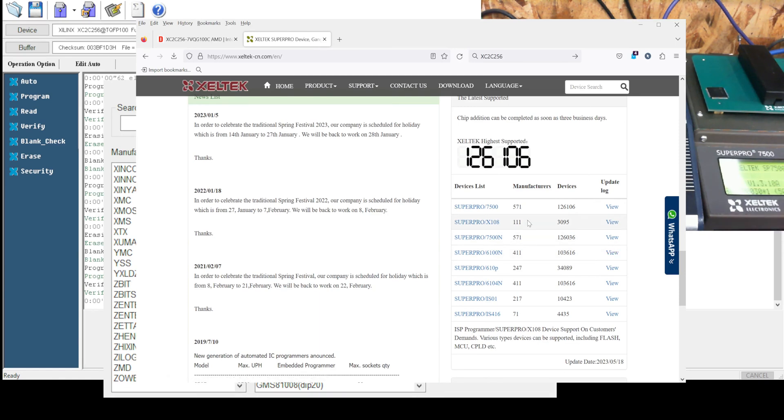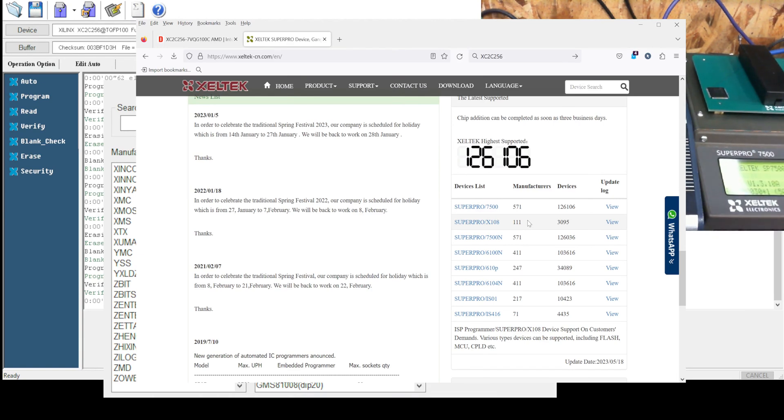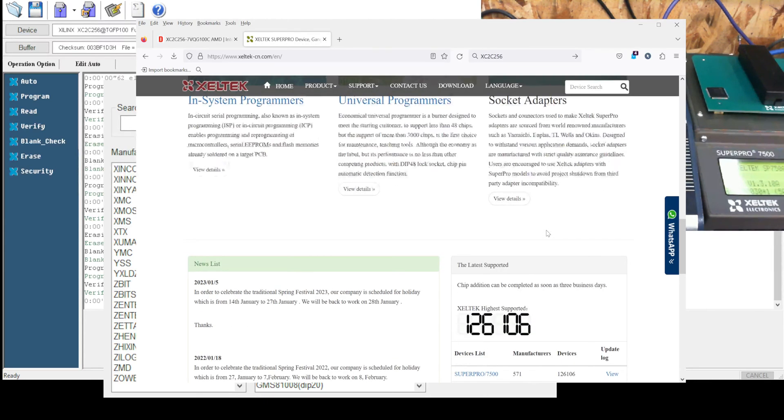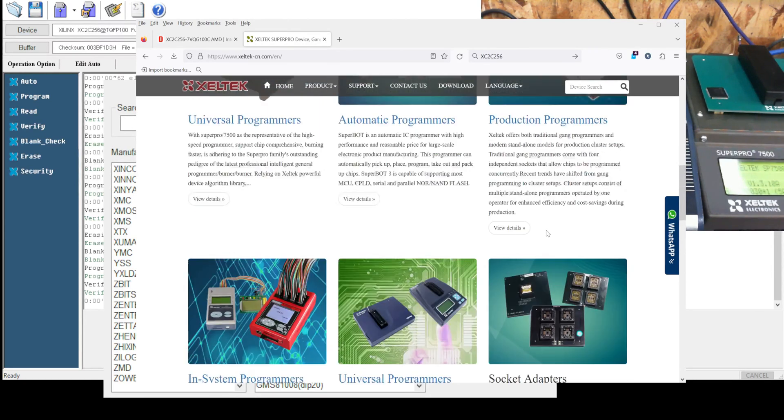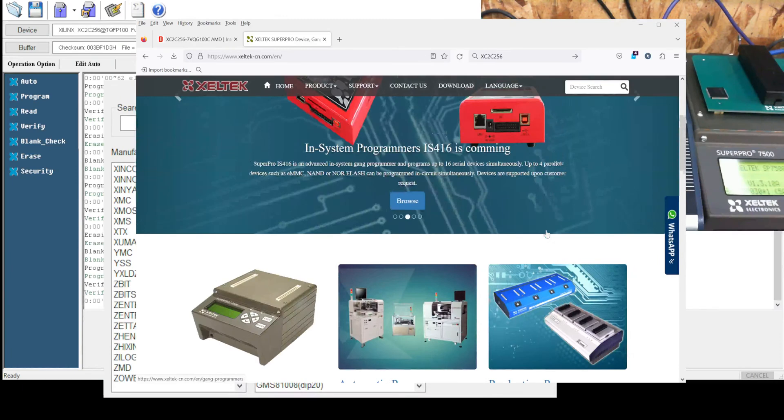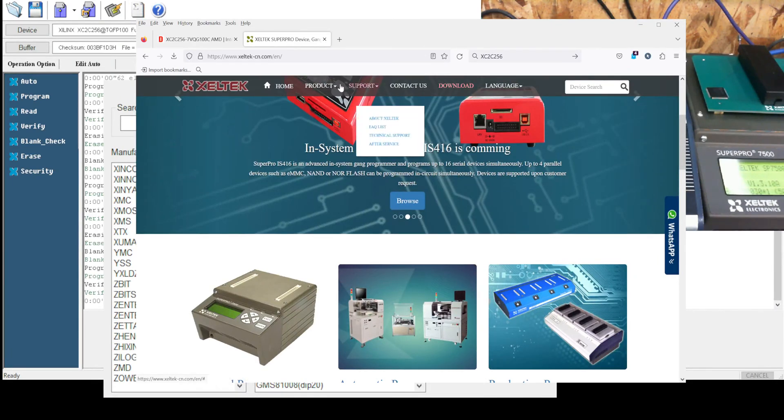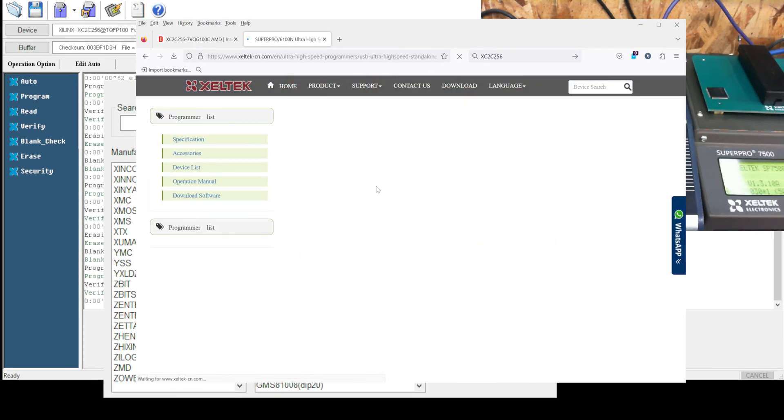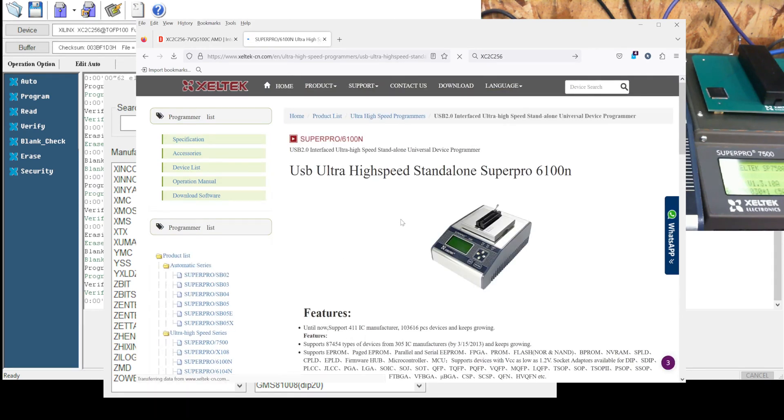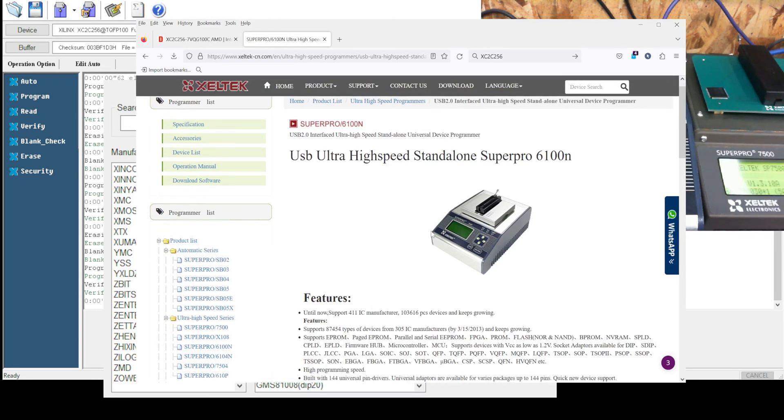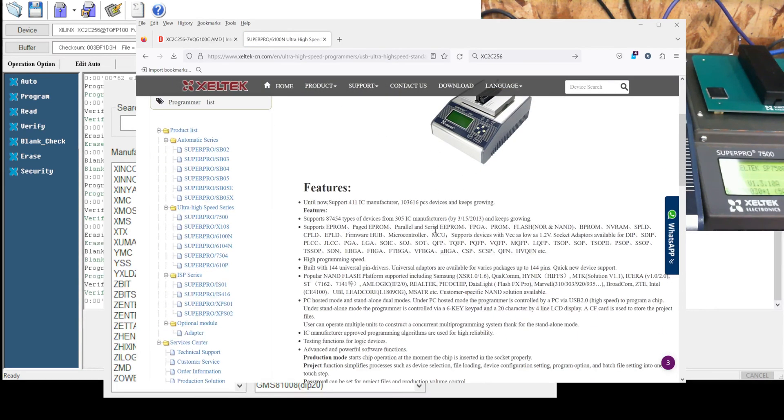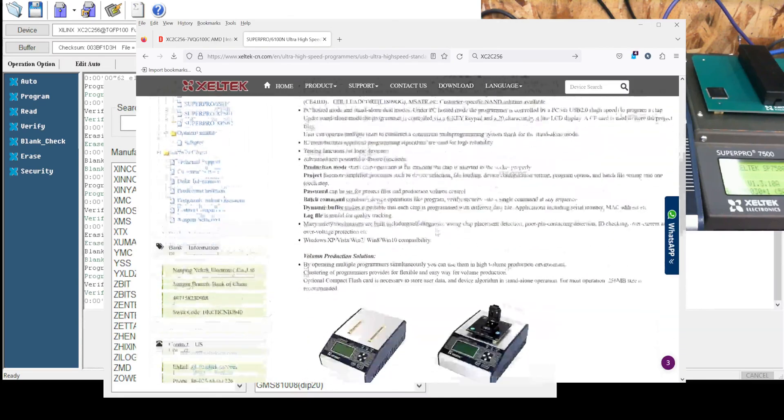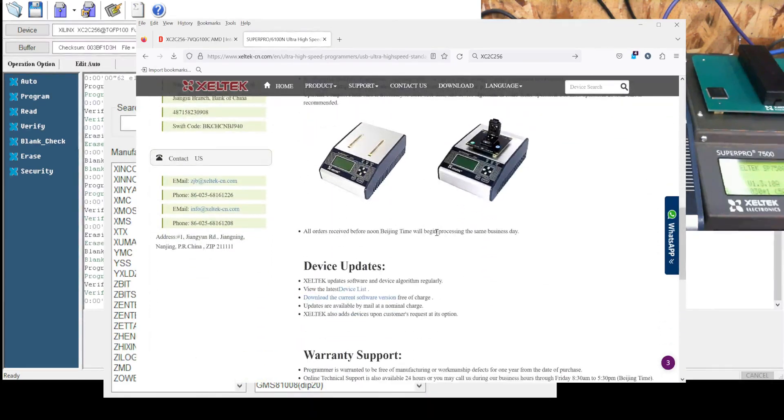The 7500, which is right here, supports 126,106.